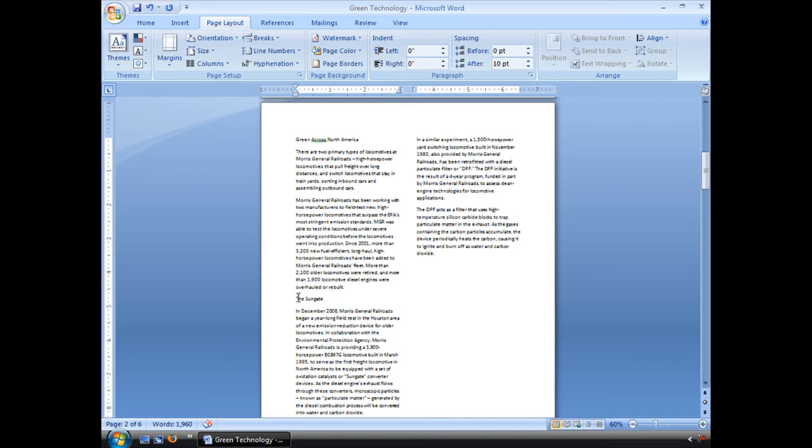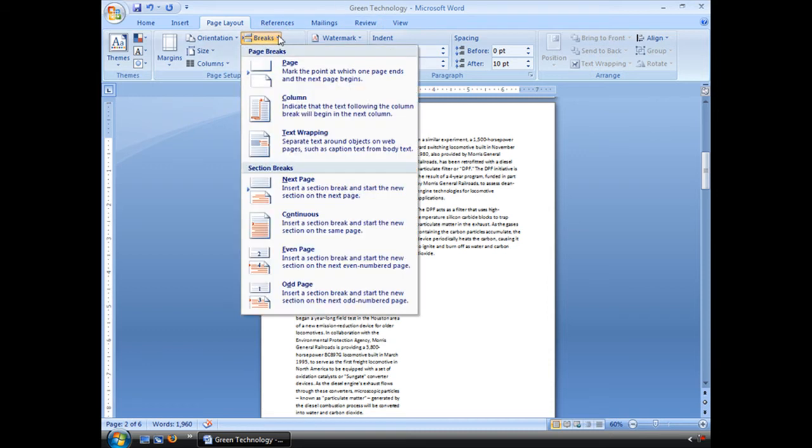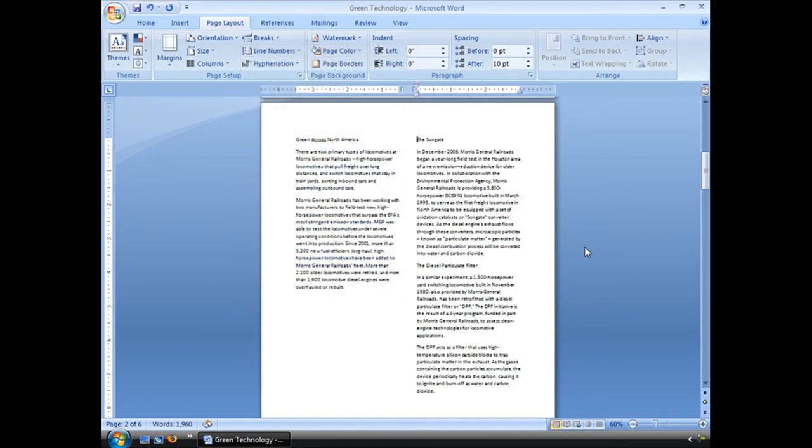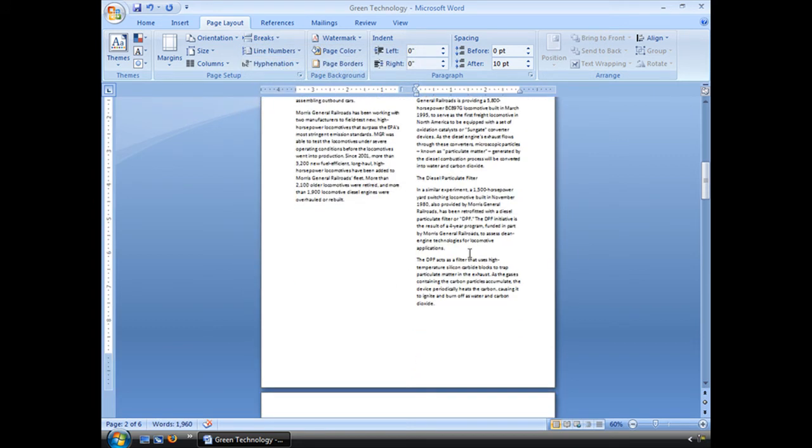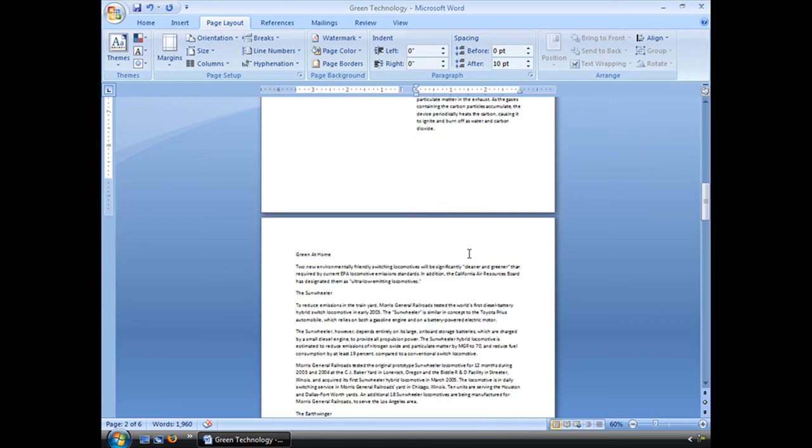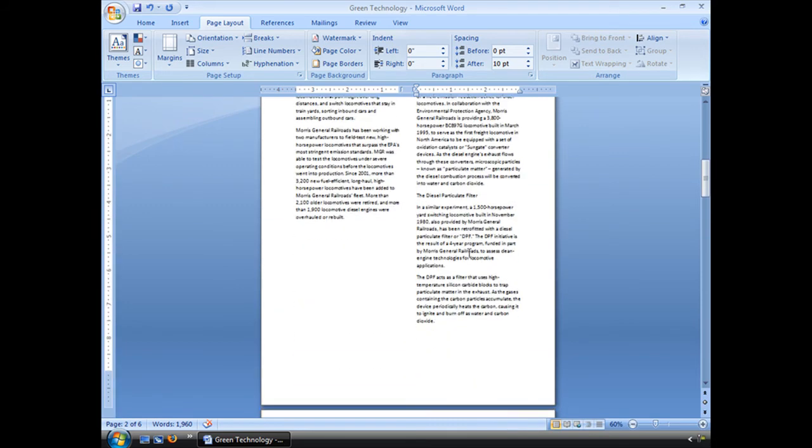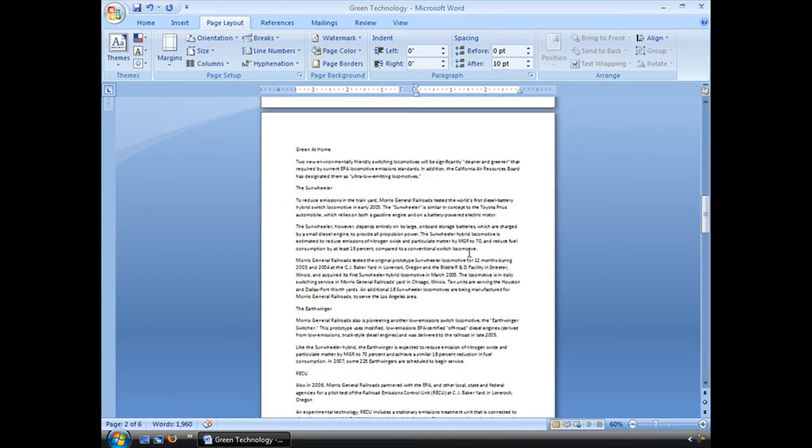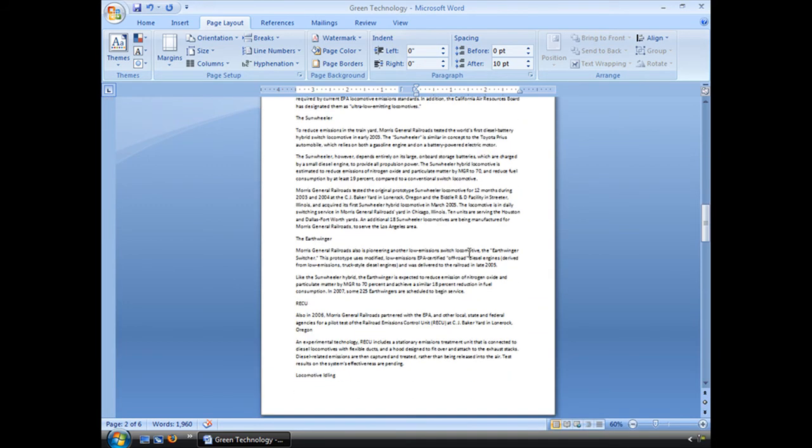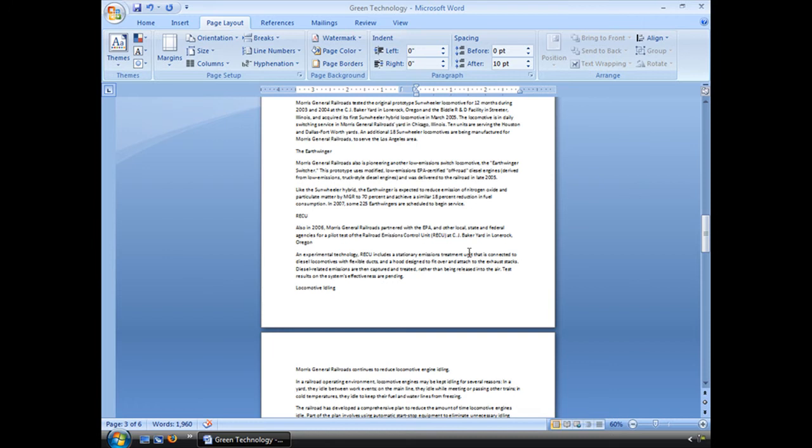I'm going to stick my insertion point in front there. Go to breaks and choose column break. And that will go ahead and break that column at the point that I wanted to. All right. Let's go ahead and let's move down a little bit further.